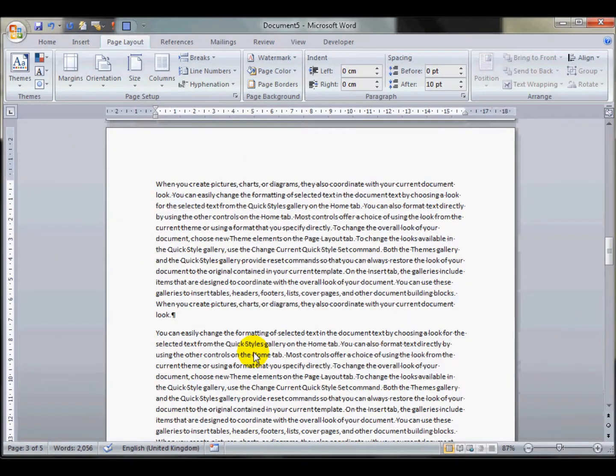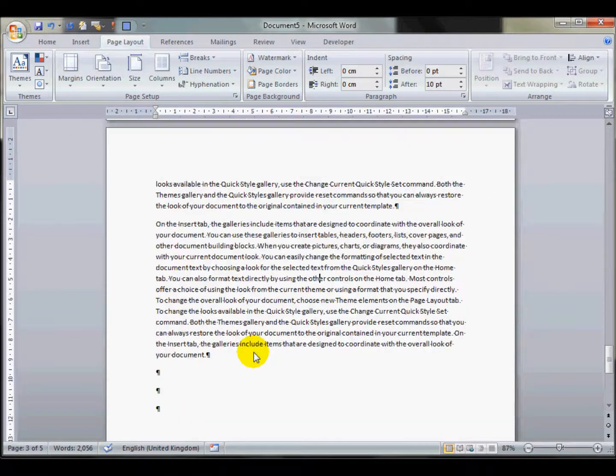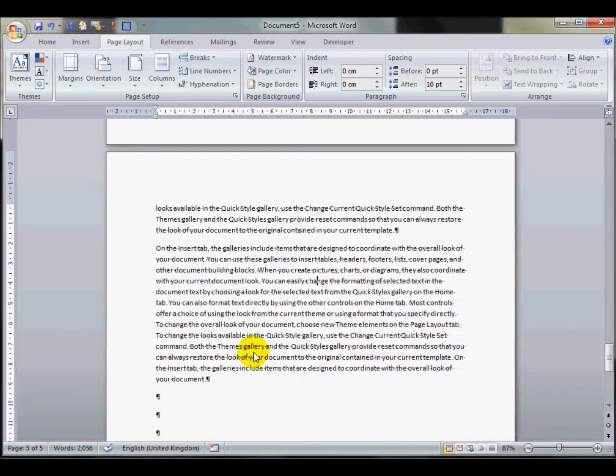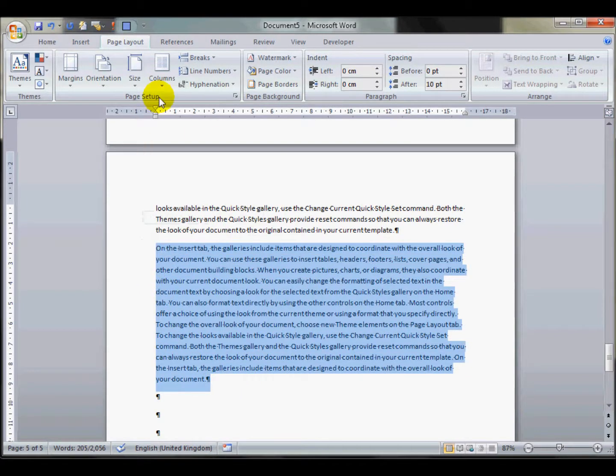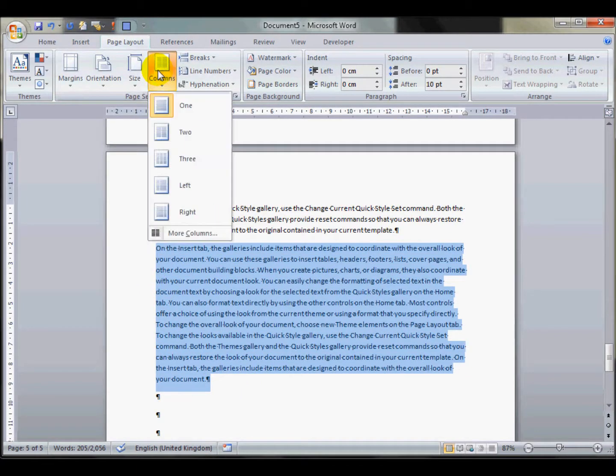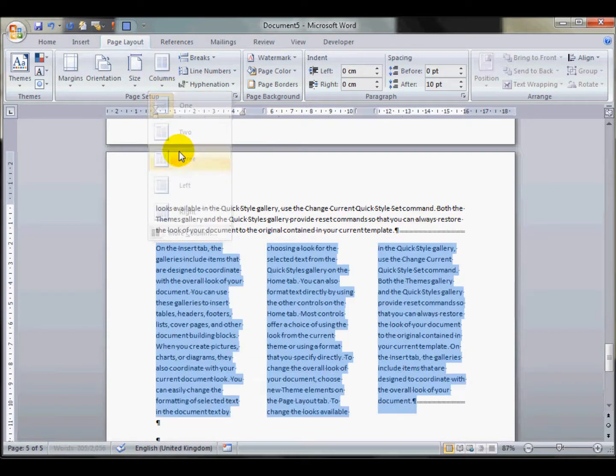The final type of break I'd like to look at is a column break. I'm going to highlight this text and put that into three columns.